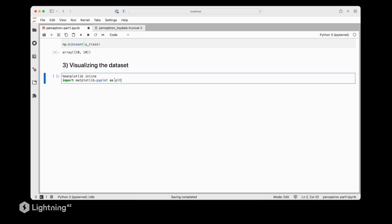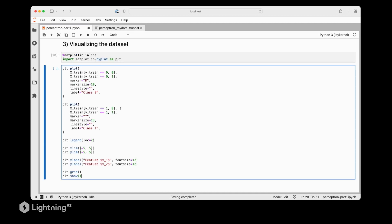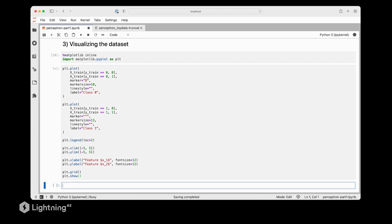Before we get to the actual coding of the perceptron let's quickly visualize this data set. For the visualization we are going to use matplotlib which is one of my favorite plotting libraries because it's versatile and very customizable. The plotting code is a little bit involved so let's look at the results first and then we will discuss how we got the actual plot.